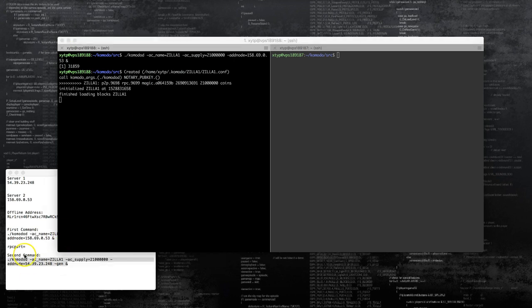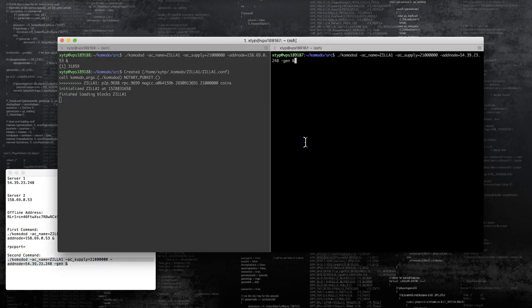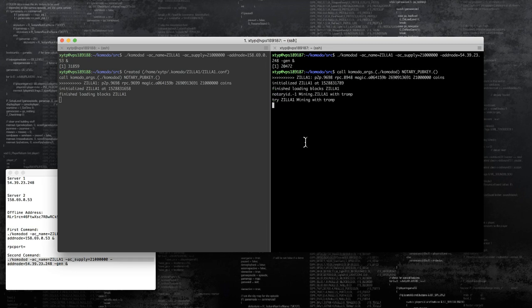Now we'll copy our second command and run it on our second node. As you can see, we have a 'mining with trump' message, which means the miner has started.